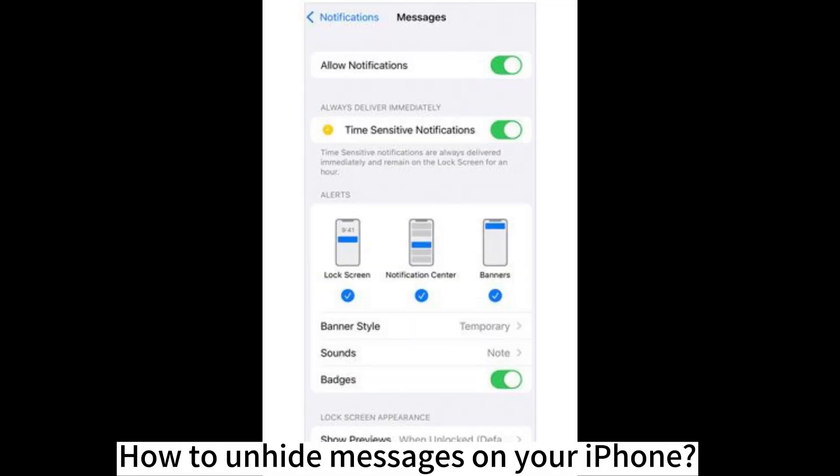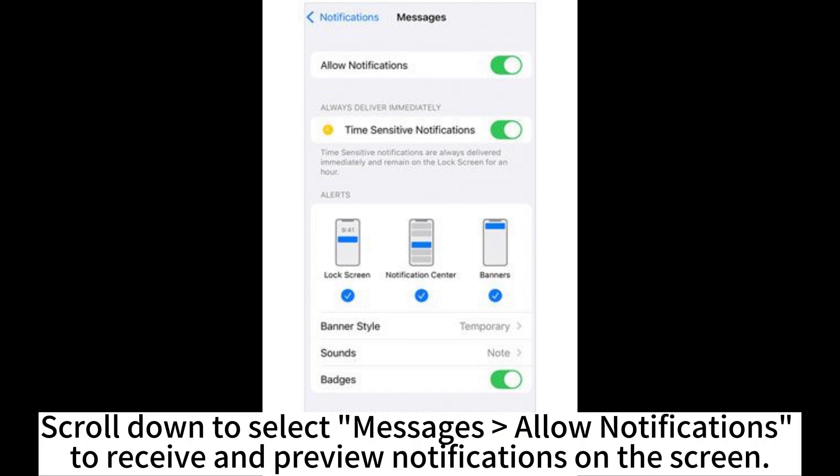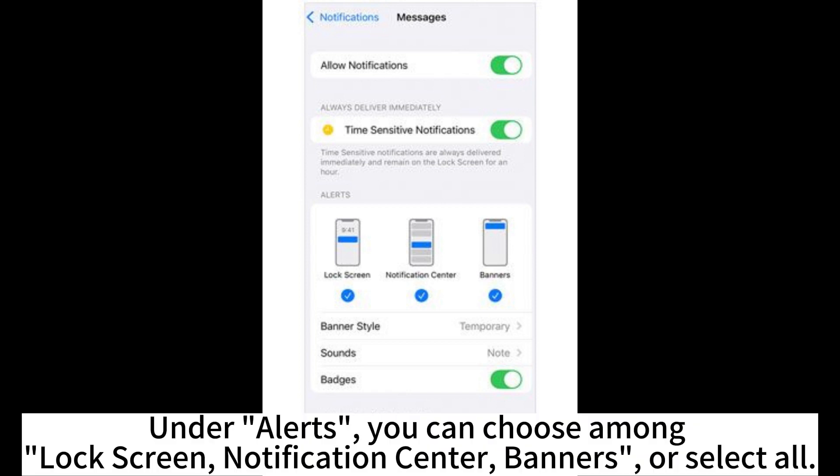To unhide messages on your iPhone, open the Settings app and navigate to the Notifications section. Scroll down to select Messages, and allow notifications to receive and preview notifications on the screen. Under Alerts, you can choose among Lock Screen, Notification Center, or Banners, or Select All.